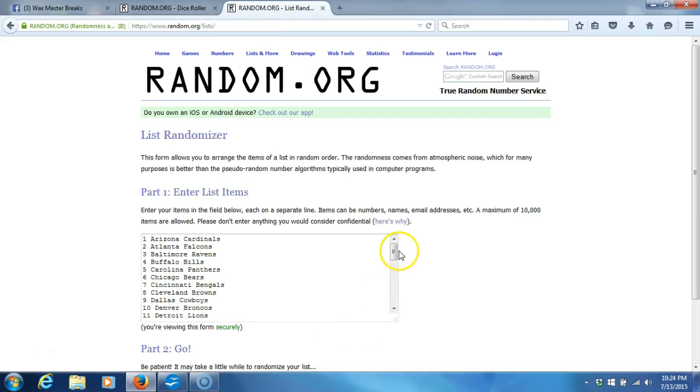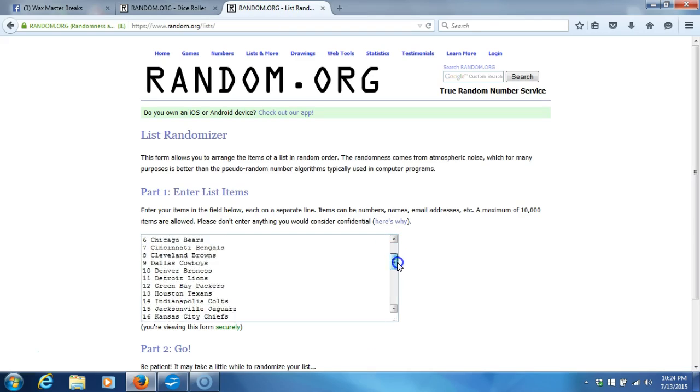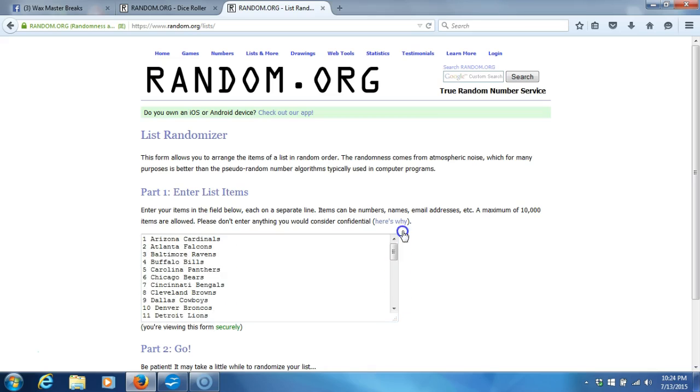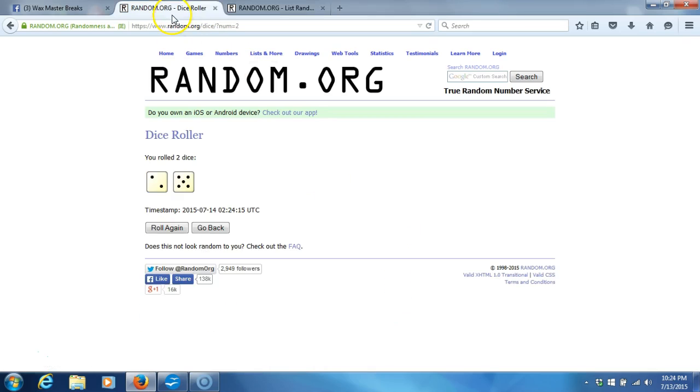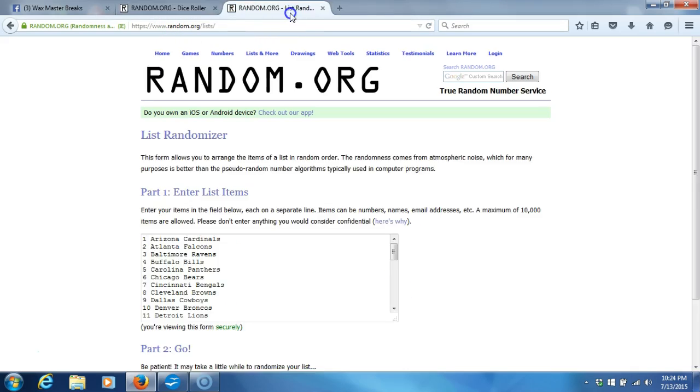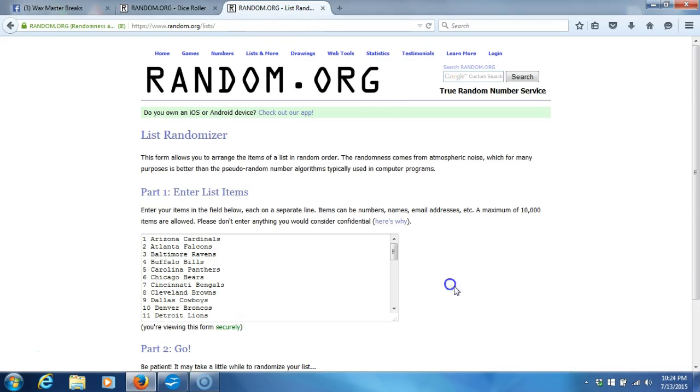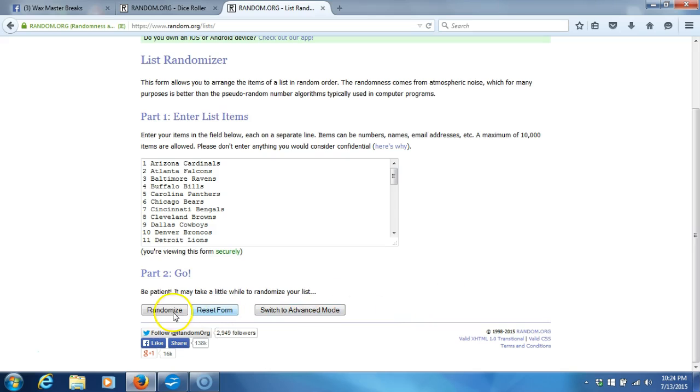Here's our list. NFL teams in alphabetical order by city, one through 32. We're going seven times. Time stamp is 10:24 p.m. Eastern Standard Time. Here we go, seven times.